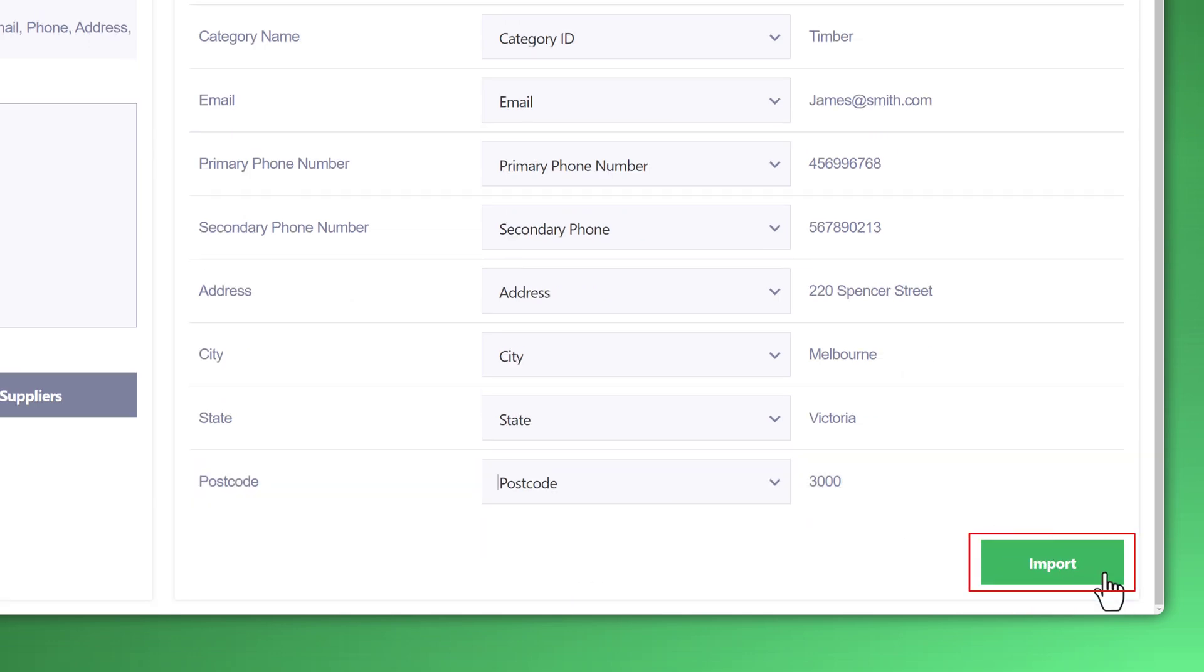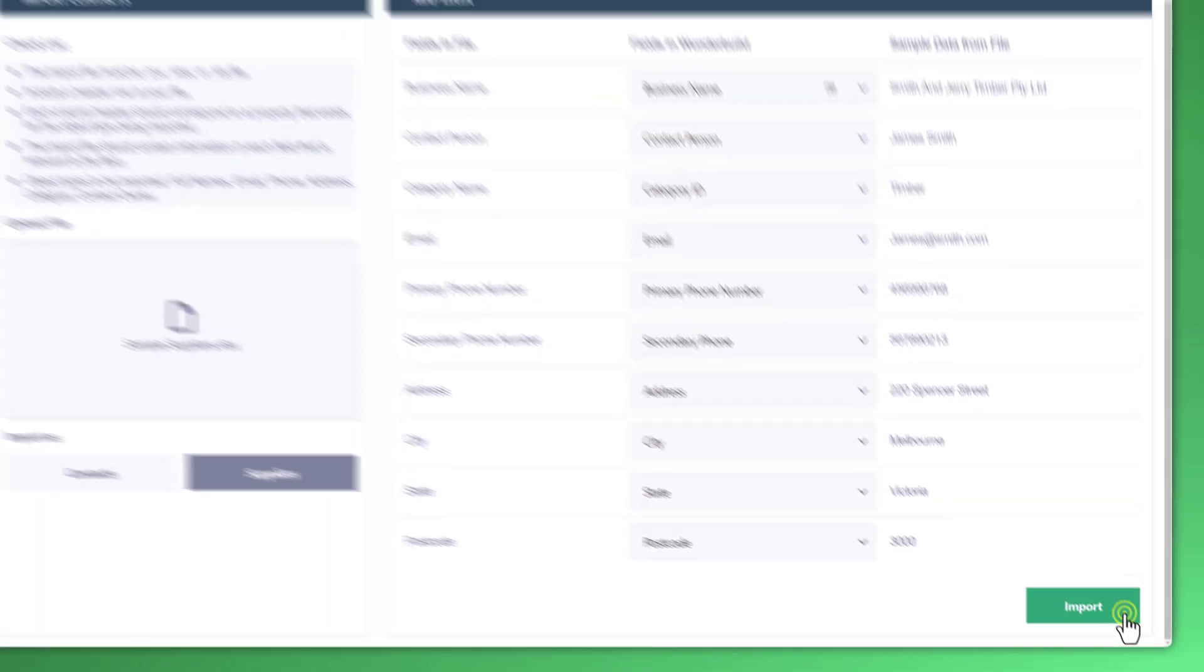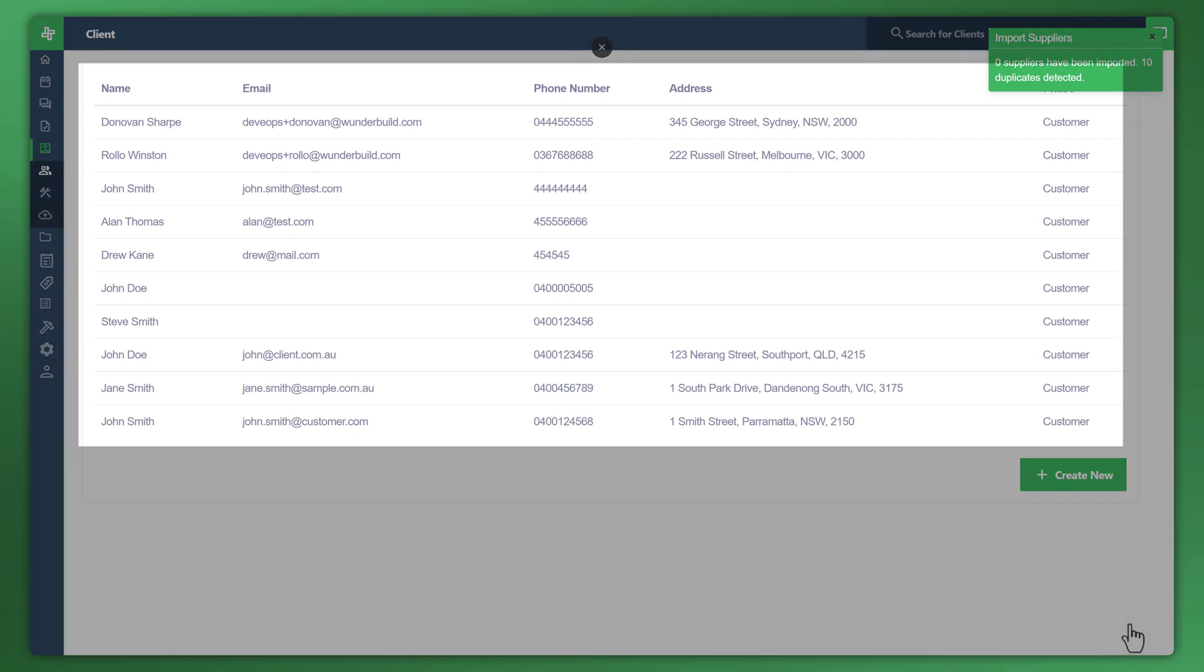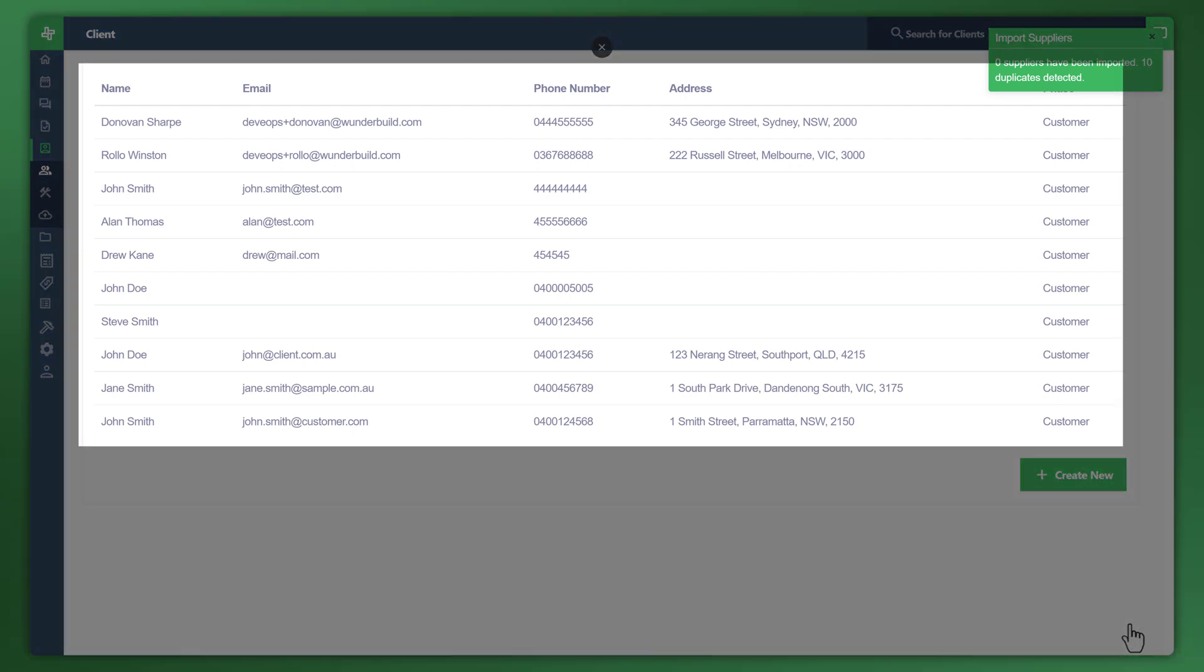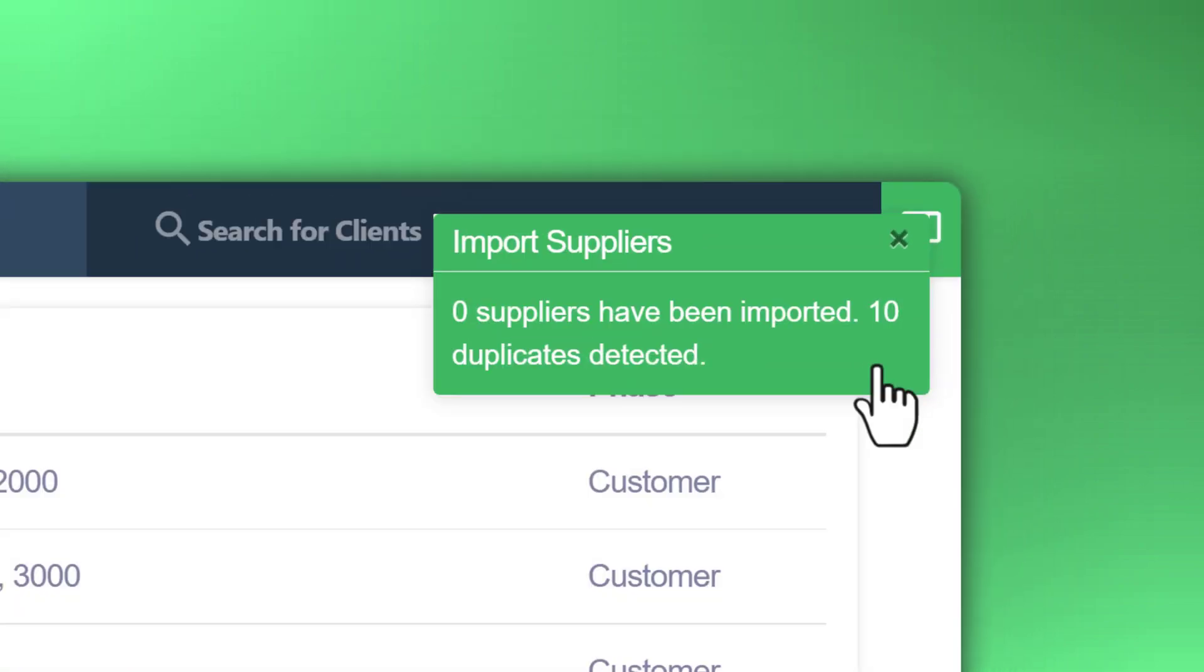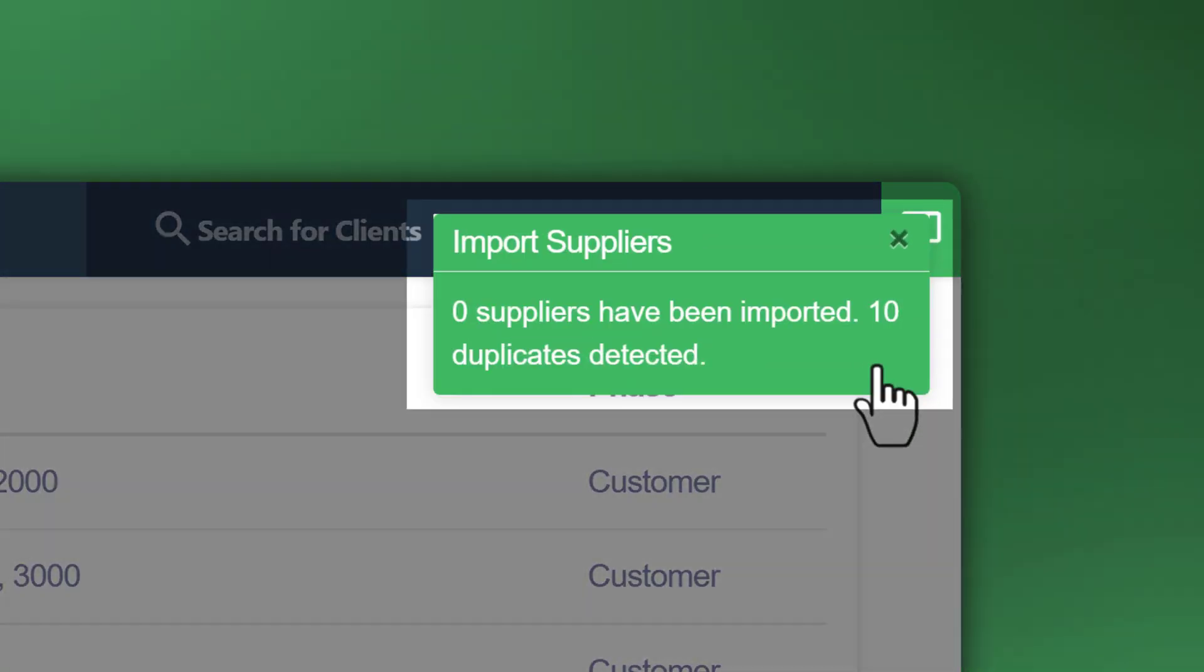Once that's done, you'll scroll down, click on the import button, and that is it. You have now successfully imported the sheets. Now on the top right corner, you look at here, it says import suppliers, zero suppliers have been imported, 10 duplicates detected.